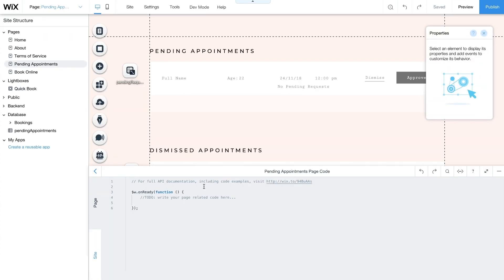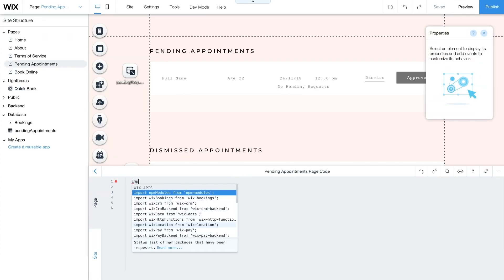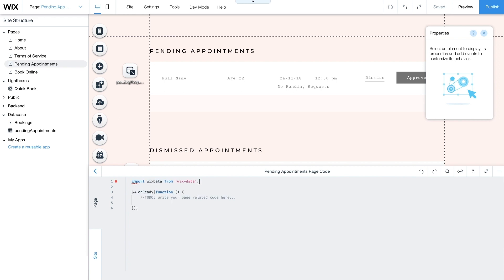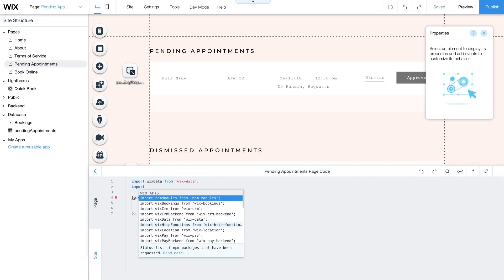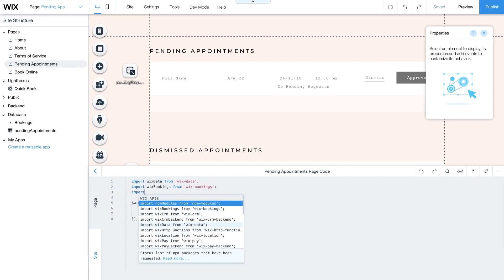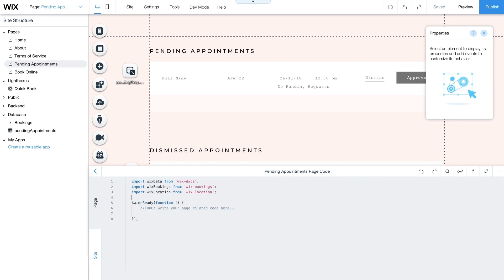Now that you have a better understanding of this collection, you'll write code that adds functionality to your admin page. Open the code panel at the bottom of the page. Then import three web modules: Wix Data, Wix Bookings, and Wix Location. Wix Data allows you to work with your database collection. Wix Bookings lets you book approved requests, and Wix Location will open your default email provider so you can contact customers if you dismiss the request.